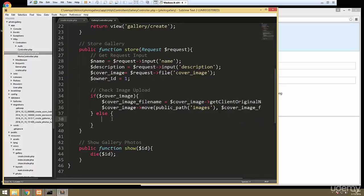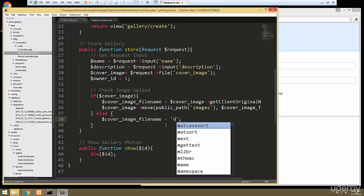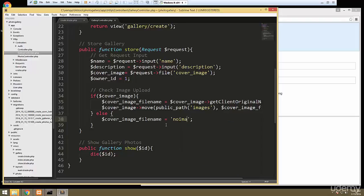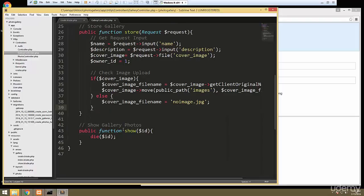If there's no image uploaded, we still want a file name, so we're just going to set it to some kind of default — 'no_image.jpeg'. You could create whatever image you want, name it that, and whenever someone doesn't upload a gallery cover image that'll be used. So that's that.